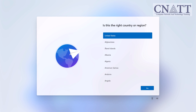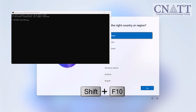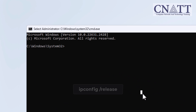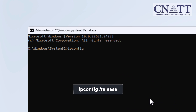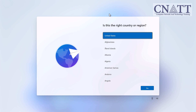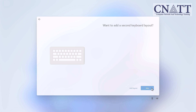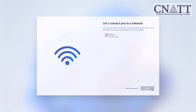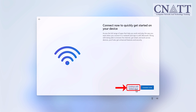The computer will reboot and return to the Choose a Country screen. Once again on the Choose a Country screen, press Shift plus F10 and this time type ipconfig /release, then press Enter to ensure that the computer's internet access is disabled. Close the command prompt. Continue with the installation by selecting your region, keyboard, and secondary keyboard options. A screen titled 'Let's Connect to a Network' will appear, indicating that an internet connection is required. Click 'I don't have internet' to continue, then click 'Continue with Limited Setup'.